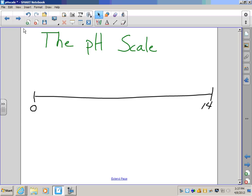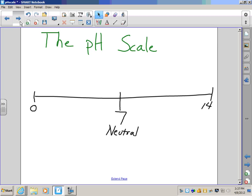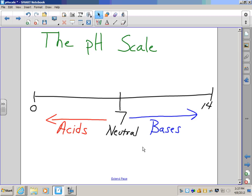The pH scale itself goes from 0 to 14, with 7 in the middle being neutral. What that means is at 7, you have a material that's neither acidic nor basic — it's neutral. If we go below 7, we are in the range of acids. From just below 7 to 0 are acids; from just above 7 to 14 are bases. You must refer to it as just below 7 to 0, and just above 7 to 14, because 7 is neutral.